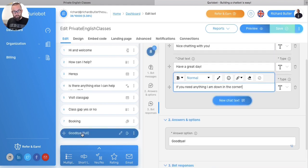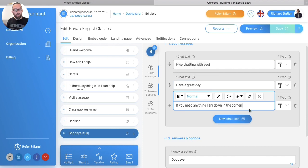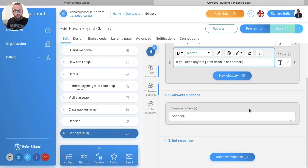If I go to goodbye, what it does is say, nice chatting to you. Have a great day. If you need anything, I'm down in the corner. Really, really simple.